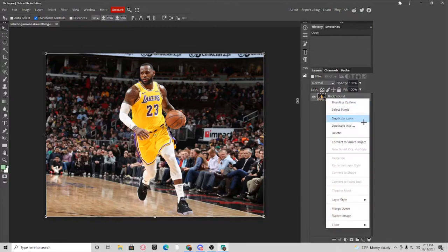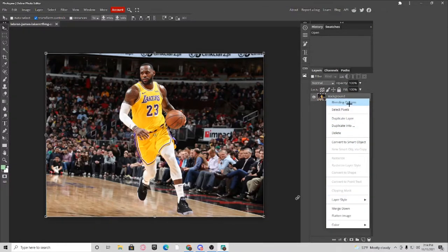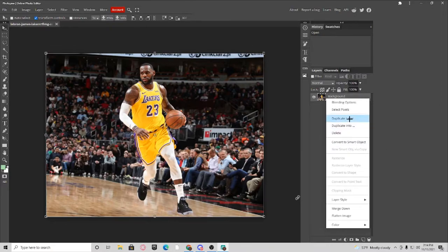First, you want to make a copy of your image. I chose this picture of LeBron. So I'm going to click Duplicate Layer.